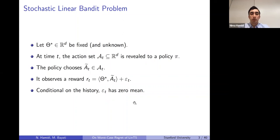This is the setup: the algorithm initially doesn't know theta star, but as it observes more and more rewards it can learn about theta star and thereby increase its rewards in subsequent rounds.